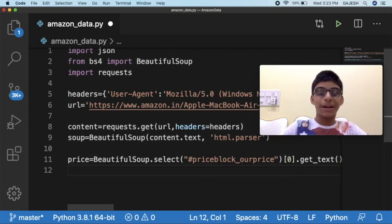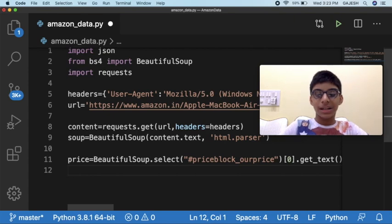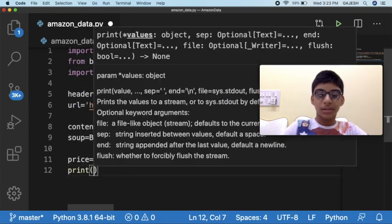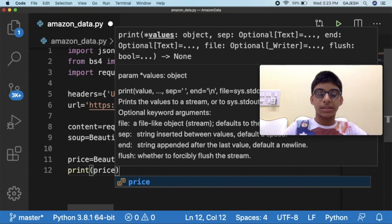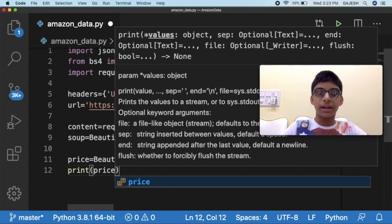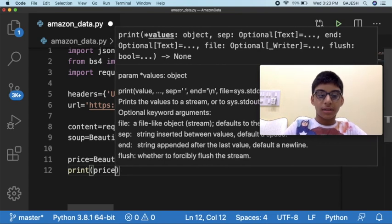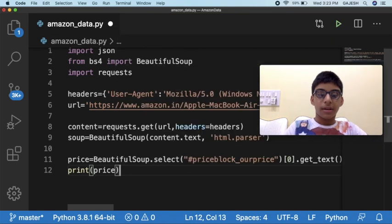Next we will print the price. Type print, open the bracket, price, close the bracket and save the file.